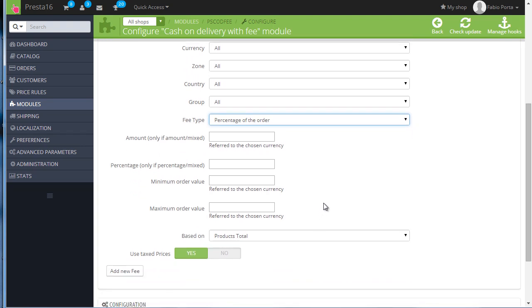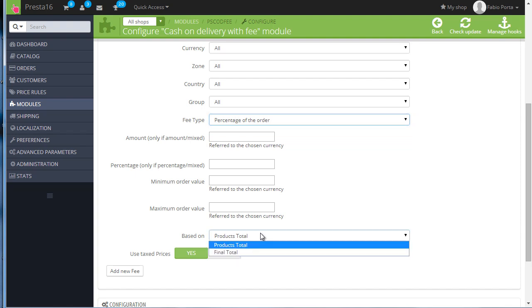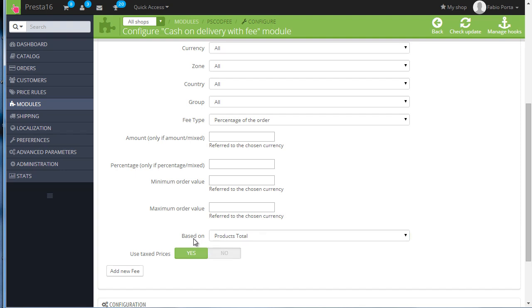Then use tax prices, yes or no, on the other hand lets us choose if we want to base it on the tax or tax-less price. I will leave it as default for now, so I will add a ten percent fee for now and save.